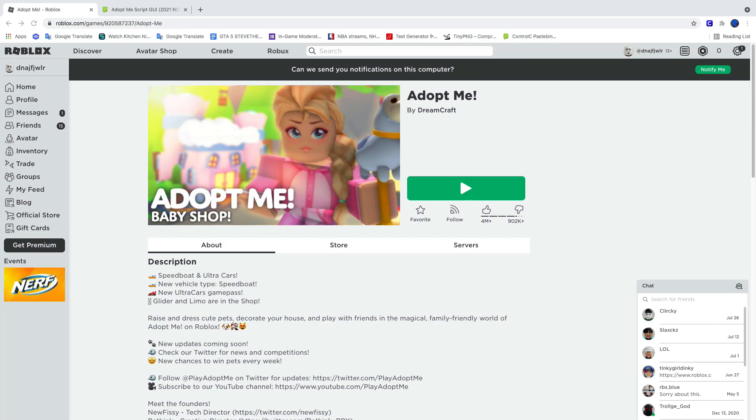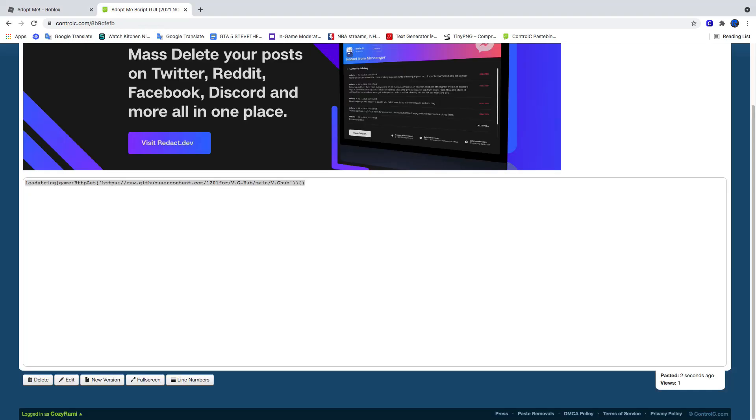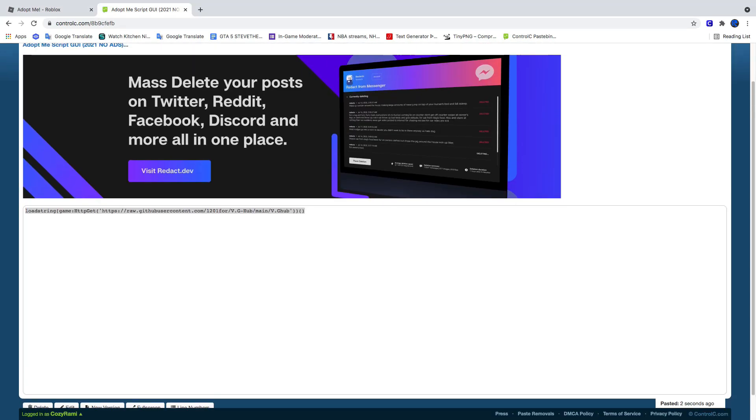First, what you're going to want to do is go down to the description. Look for a text called script and right next to it you should see a ctrl c link. Go ahead and click that and it should take you over here. Ignore the ads. You just want to copy the script.